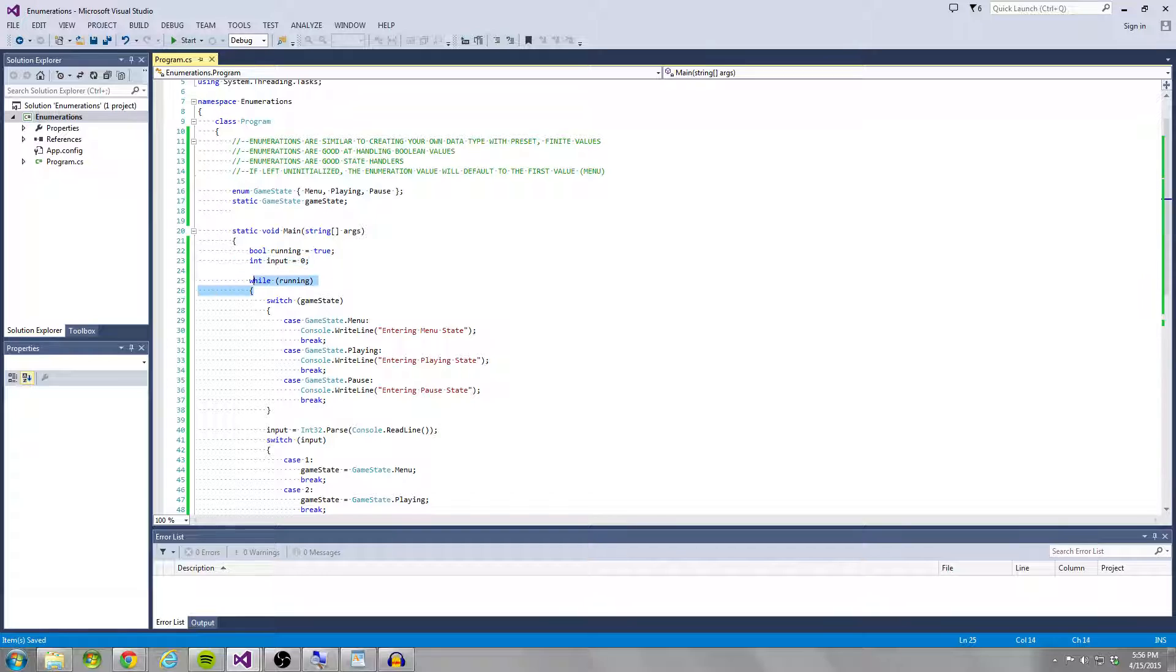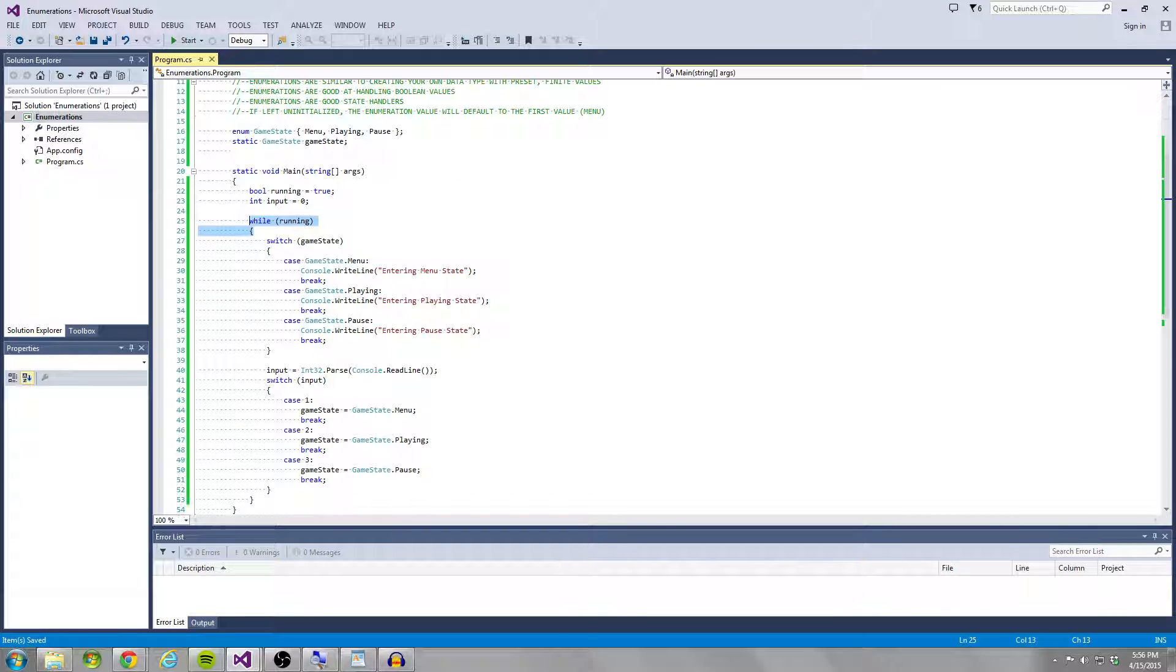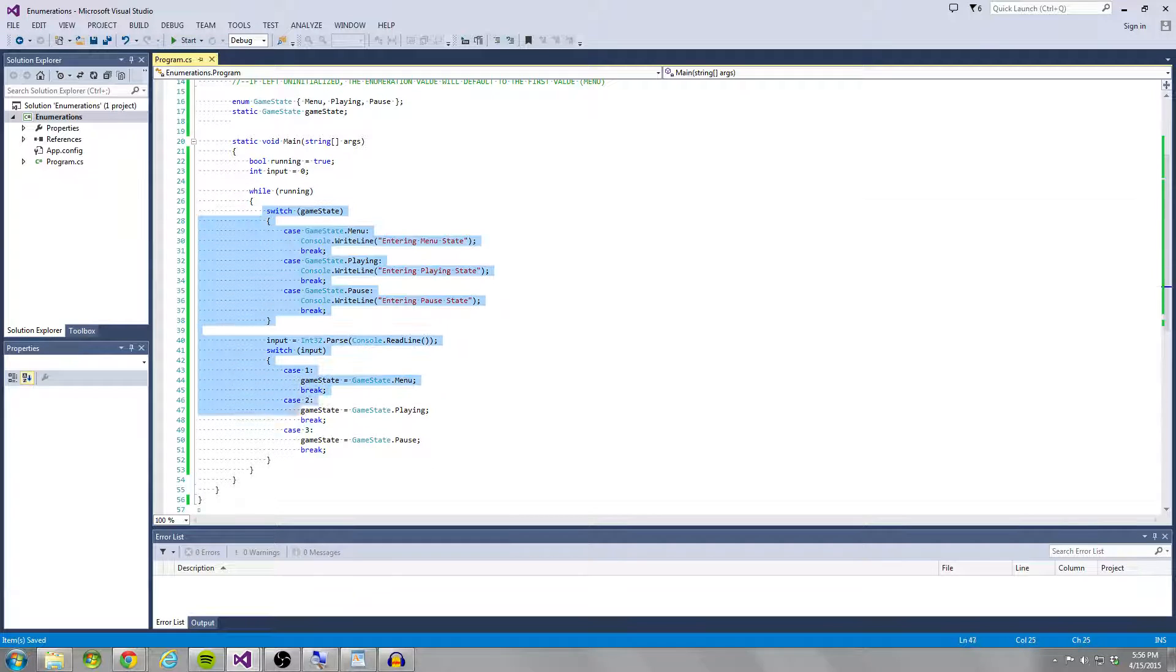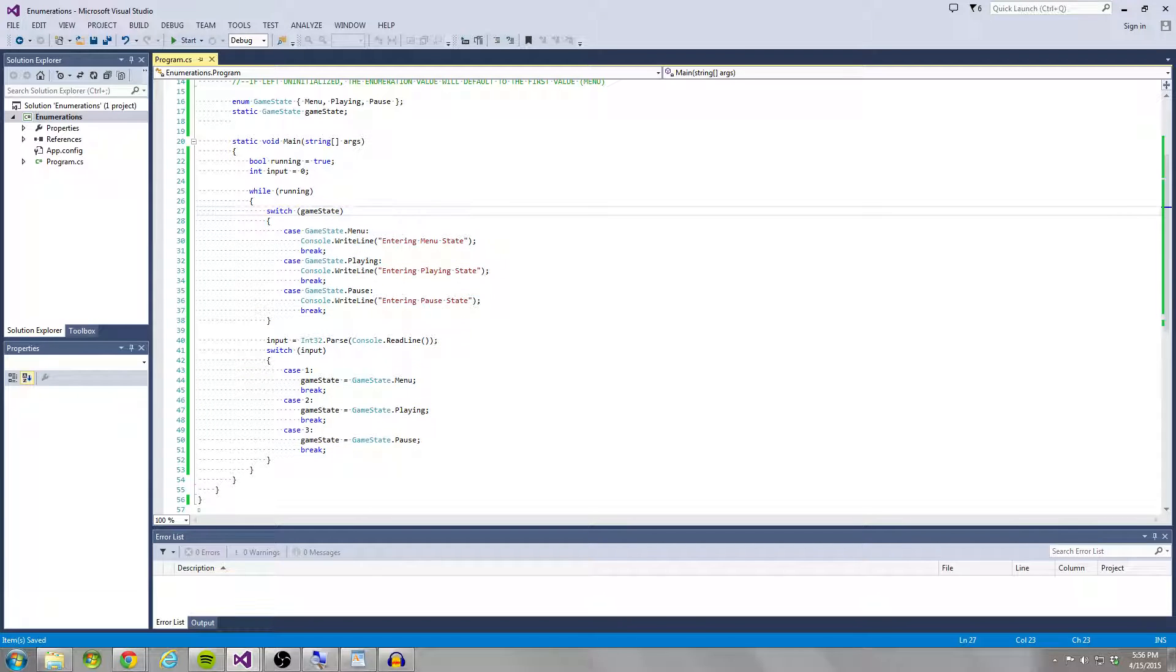So what I'm going to be doing is I'm going to be entering this loop when the program starts. And I have two switch statements within this loop, the first switch statement handles game state.